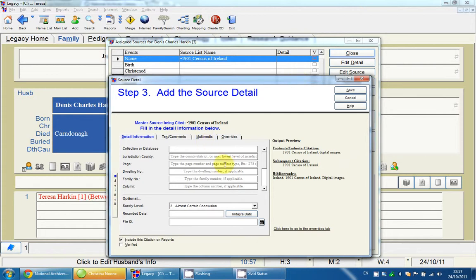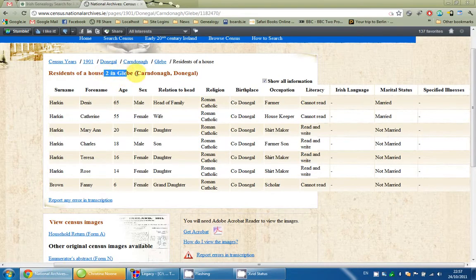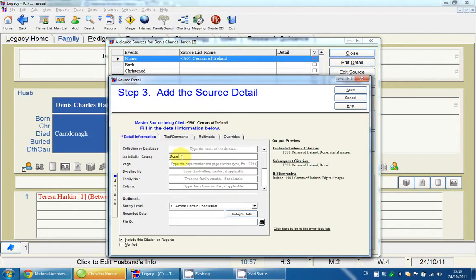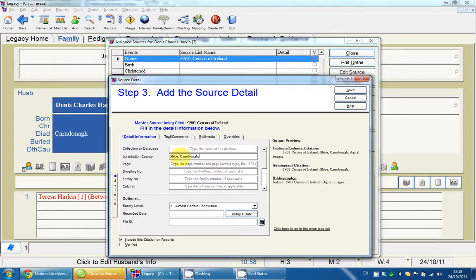Once that's done, it prompts me for source detail. The source detail is the actual details from the record — it's narrowing things down from the broad source to the specific record. Dennis was in the second house in Glebe, County Donegal. You can also see there's a townland, the DED, and the county listed. I'm going to use my own format and put all that information in, so I'll type in Glebe, County Donegal.